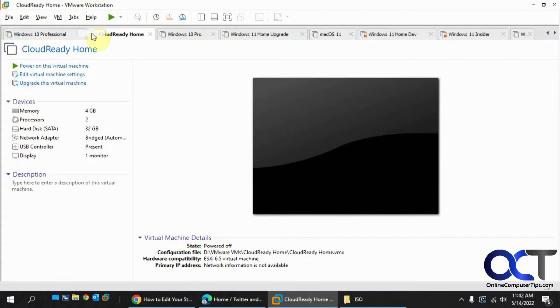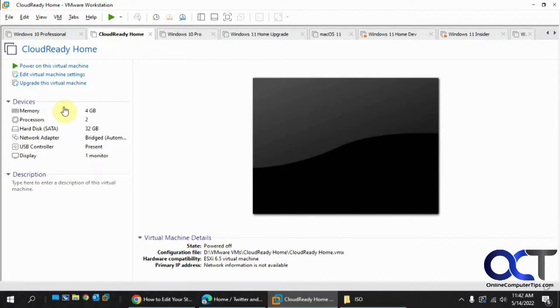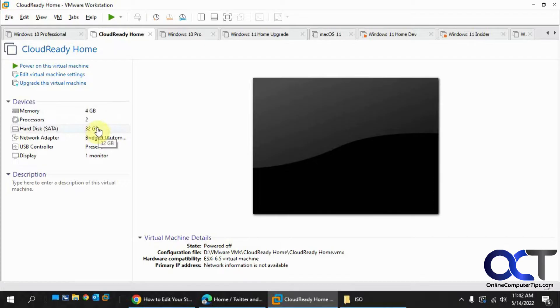Okay, so now we have our Cloud Ready Home. Let me move it over where we can see it here. If you want, you could go to the Settings here if you need to adjust anything. The default is 4GB of RAM and 2 processors, 32GB hard drive.